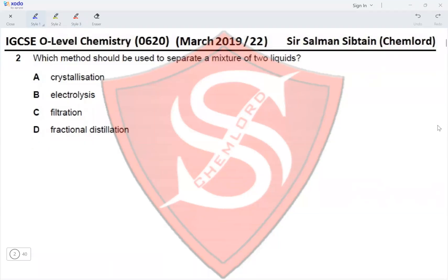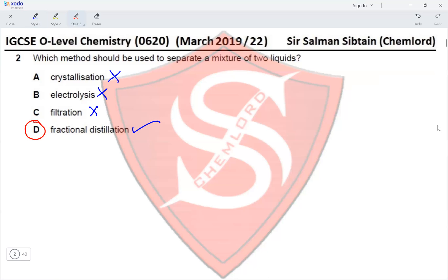Question 2: Which method should be used to separate a mixture of two liquids? Crystallization is used to separate a soluble salt from its solution. Electrolysis is used to separate elements that form a compound. Filtration is used to separate a precipitate from a solution. Fractional distillation is the correct method to separate two liquids mixed together. The correct option is D.